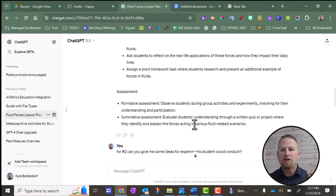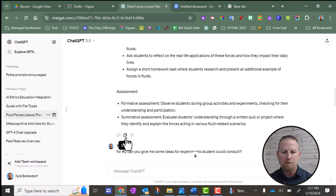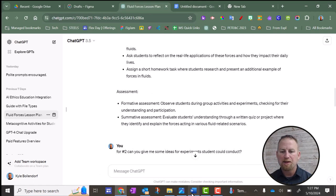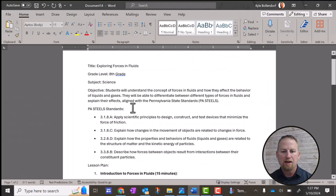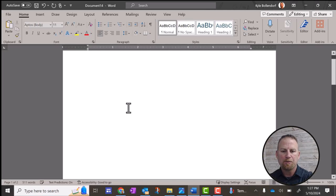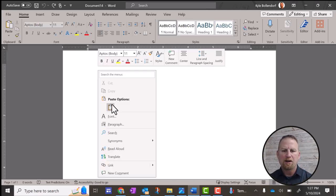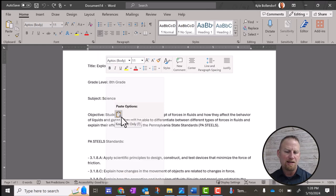So you might have noticed if you're on ChatGPT, there's a copy option right here. I don't like this option because if I copy that and I go back here, I get rid of this. If I try to paste, I only have one option here, and that's keep text only.